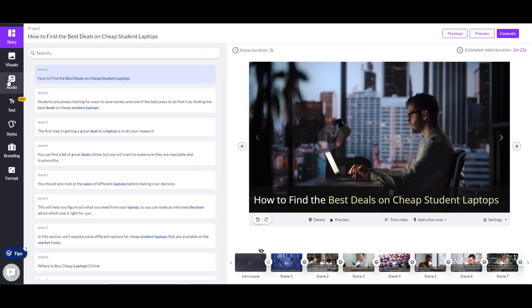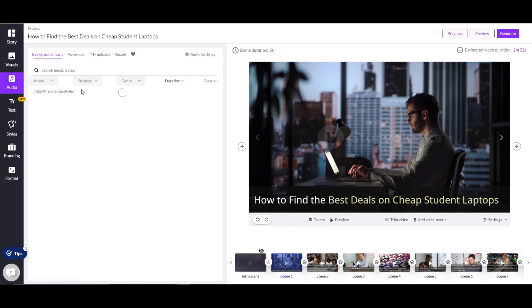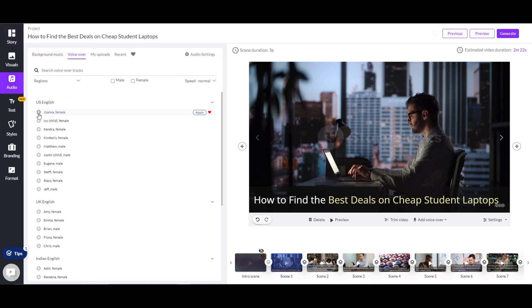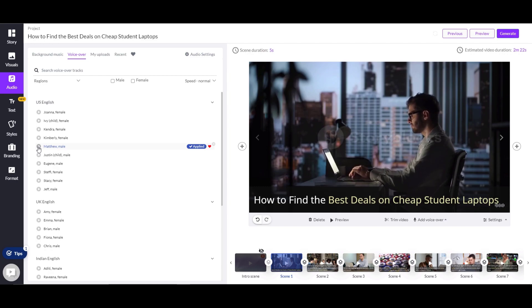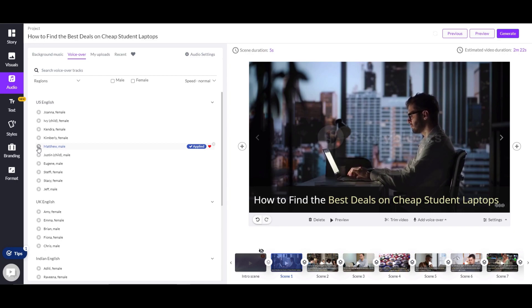Now click on audio and select the voiceover. It has been shown that video increases conversion rates by 80 percent. You can also upload your voiceover or add background music if you want.